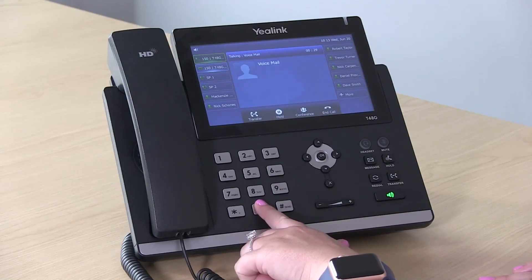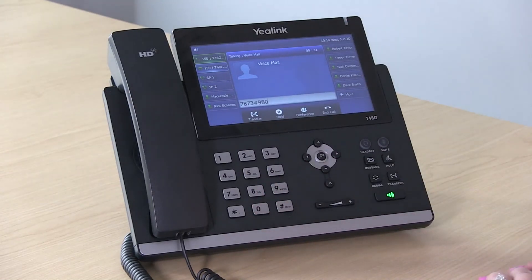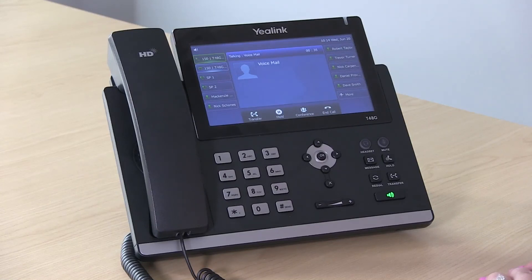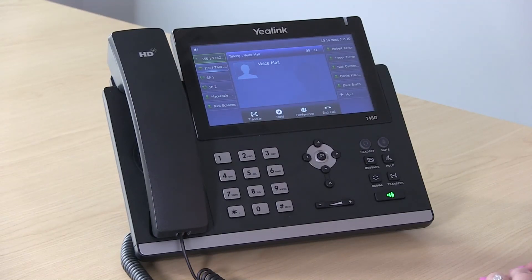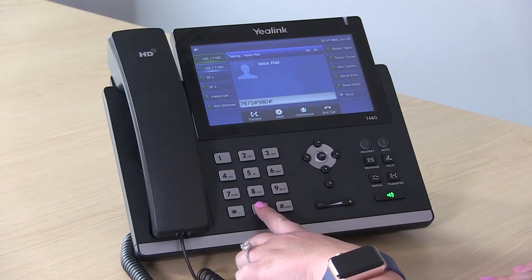To do a new greeting, you'll press 0. Hi, you've reached the desk of Meredith. I can't come to the phone right now, but if you leave me a voicemail, I'll get back to you as soon as I can. Thank you. And then be sure to hit 0 to save.